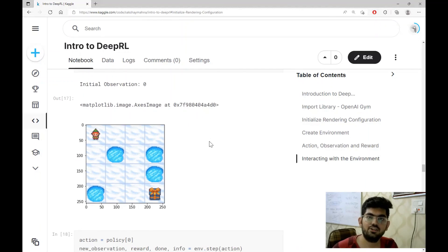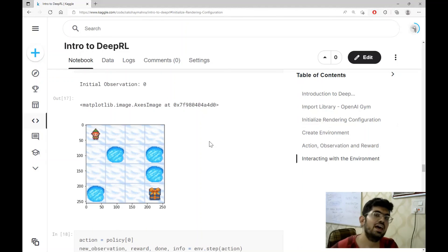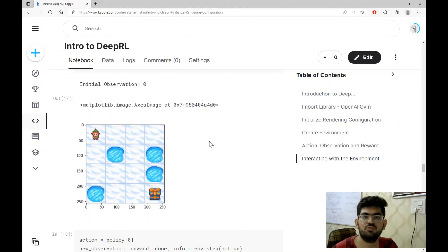So this is all that we had to discuss for the basic concepts of reinforcement learning. If you liked the video, press the like button and subscribe to the channel for more such videos. Thank you for watching.